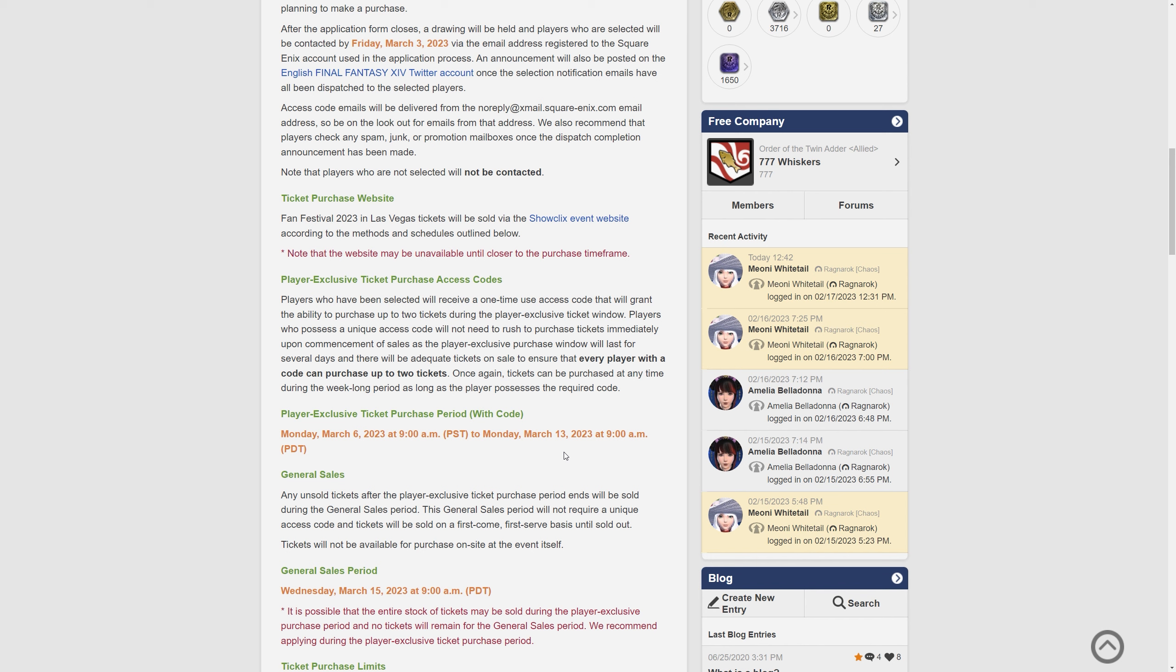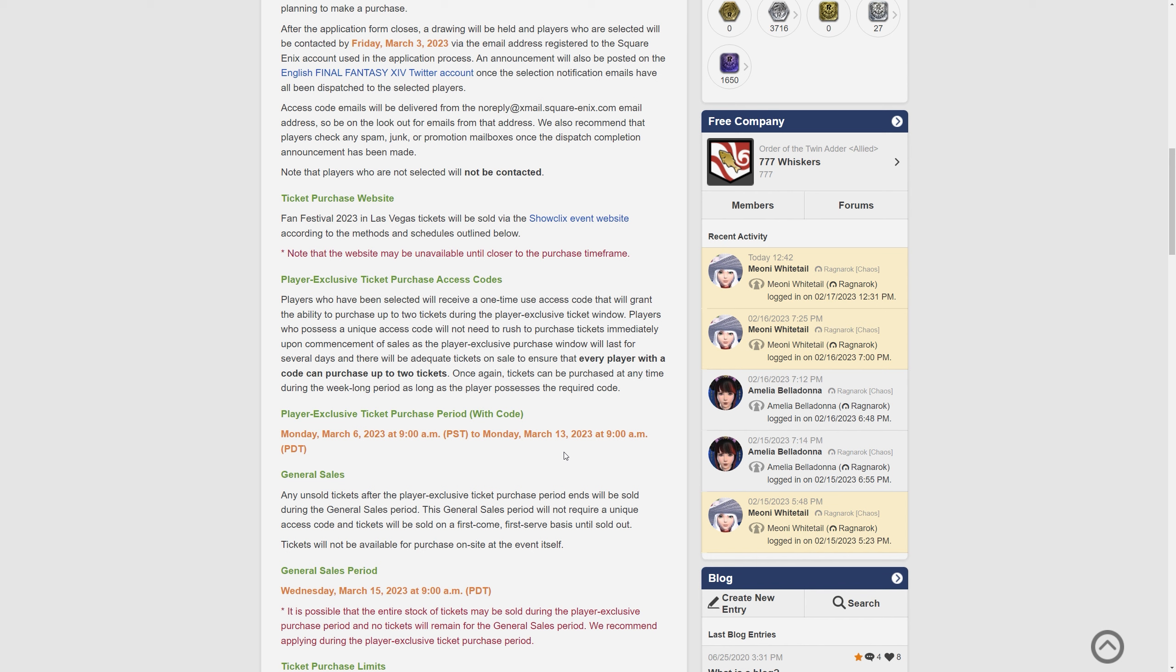Players who possess a unique access code will not need to rush to purchase tickets immediately upon commencement of sales as the player-exclusive purchase window will last for several days and there will be adequate tickets on sale to ensure that every player with a code can purchase up to two tickets. Once again, tickets can be purchased at any time during a week-long period as long as the player possesses the required code.